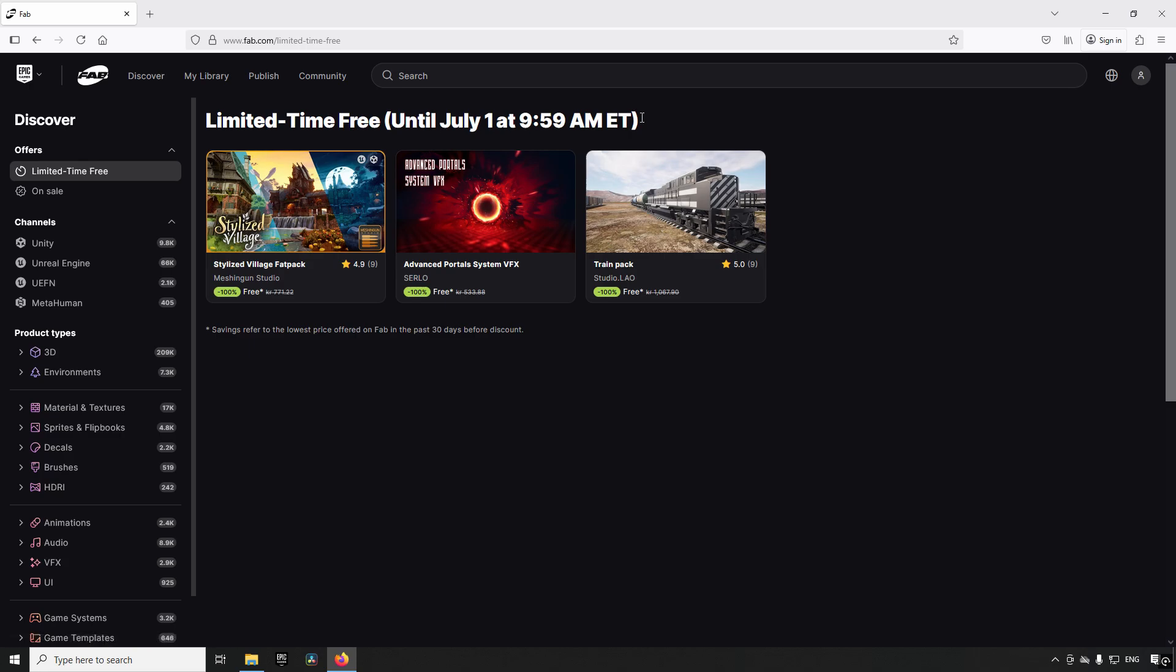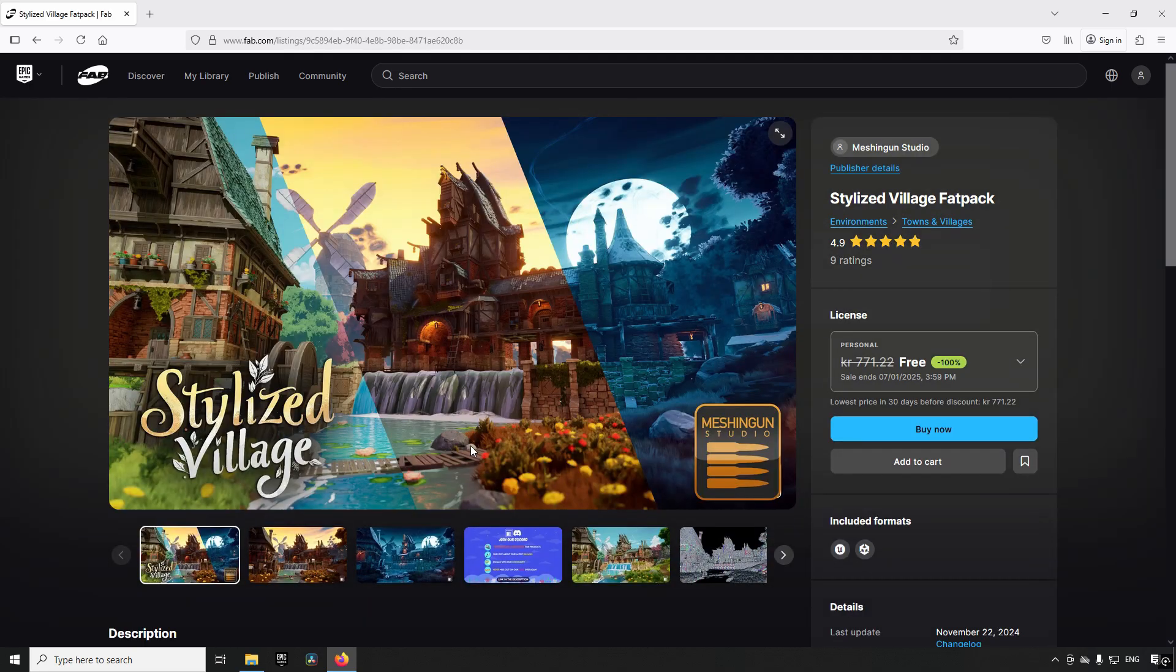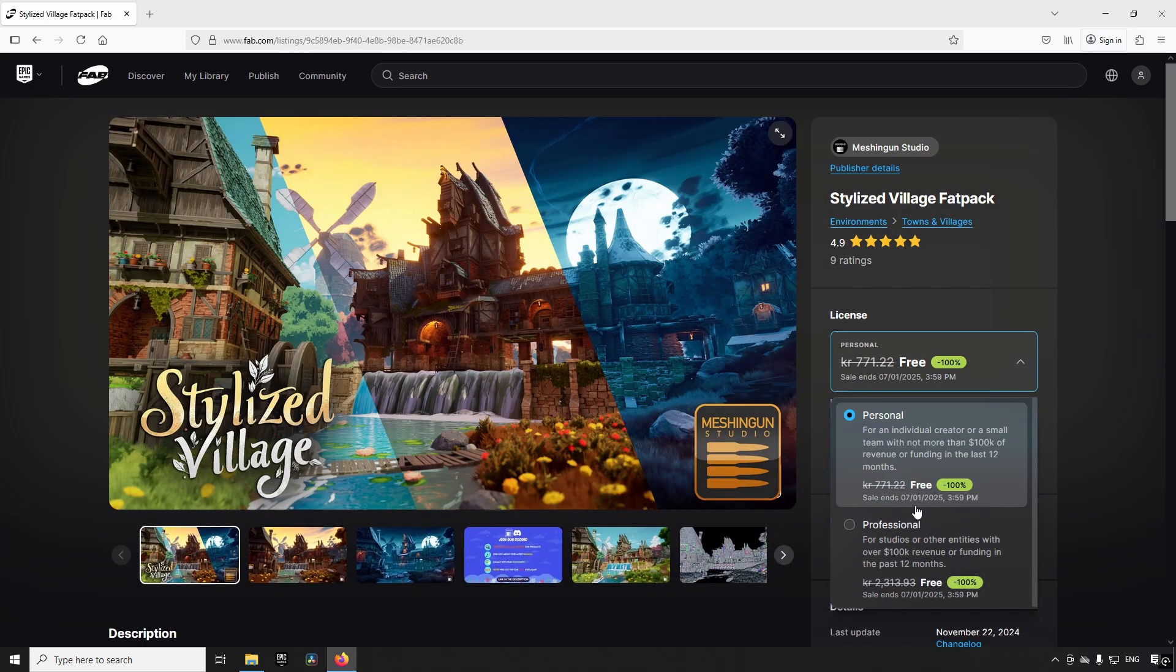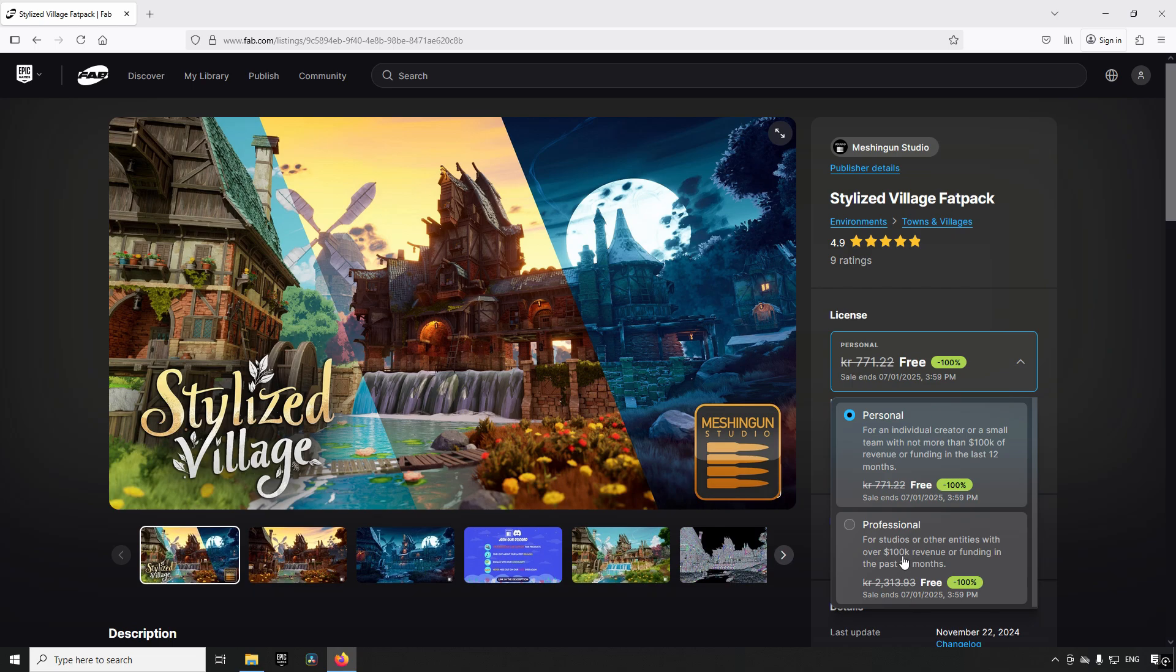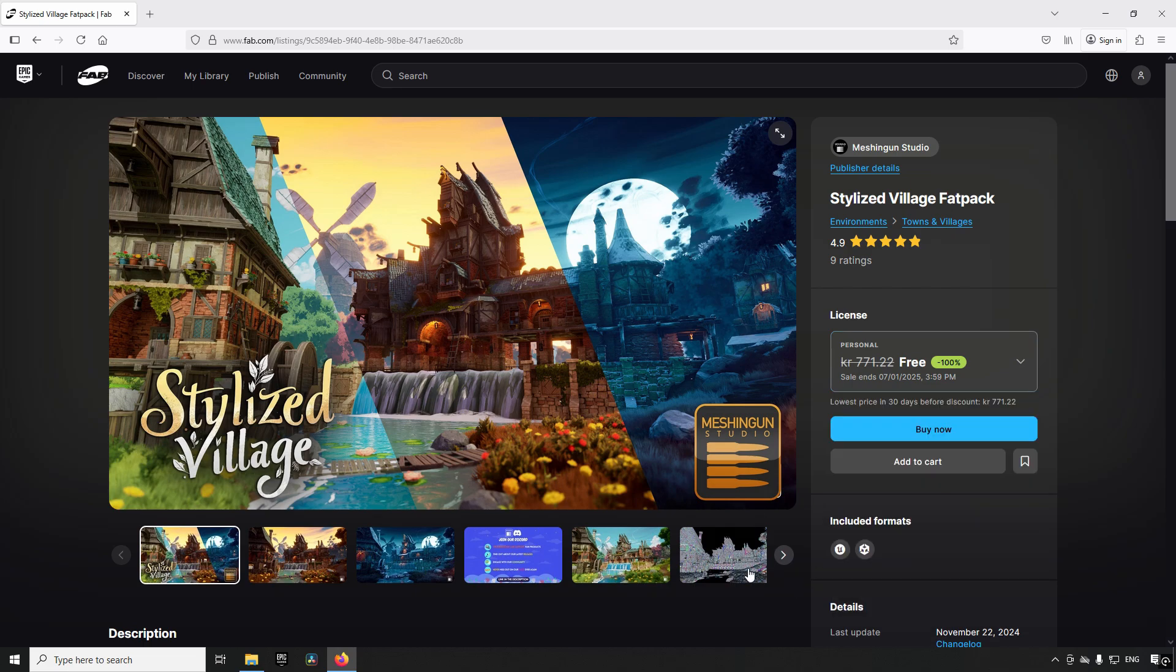So to get these assets, what you need to do is before this time runs out, you go into these assets and you pick a license. There's a personal one and a professional one. Basically just pick the professional one and you're covered. There's no real difference between them other than the professional one covers more people essentially, so the professional one is the safest choice.